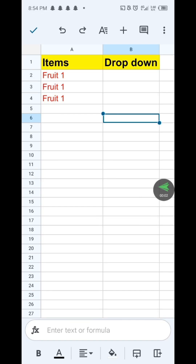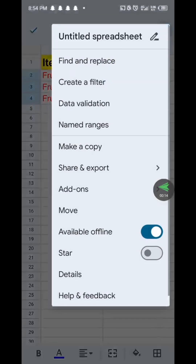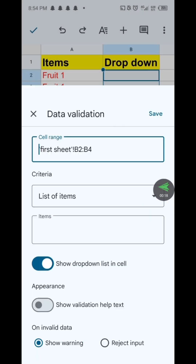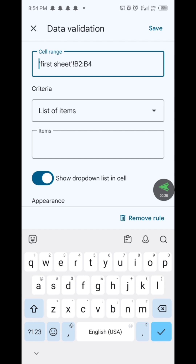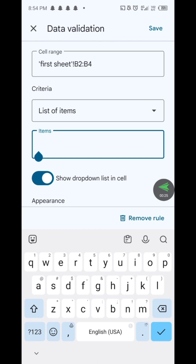How to create and use a drop-down list in Google Sheets on mobile. First, select the cell or range of cells where you want the drop-down list. Now tap the three dots at the top right corner and choose Data Validation. Under the criteria, select Drop-down or List of Items, then add items for your list.